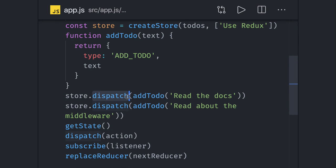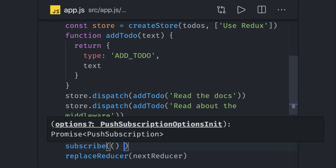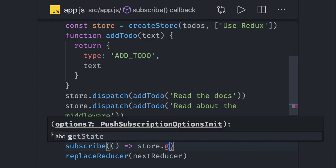With the help of other methods which we have, like store.subscribe, here you can create a listener which will actually give me the current state using the store.getState method.